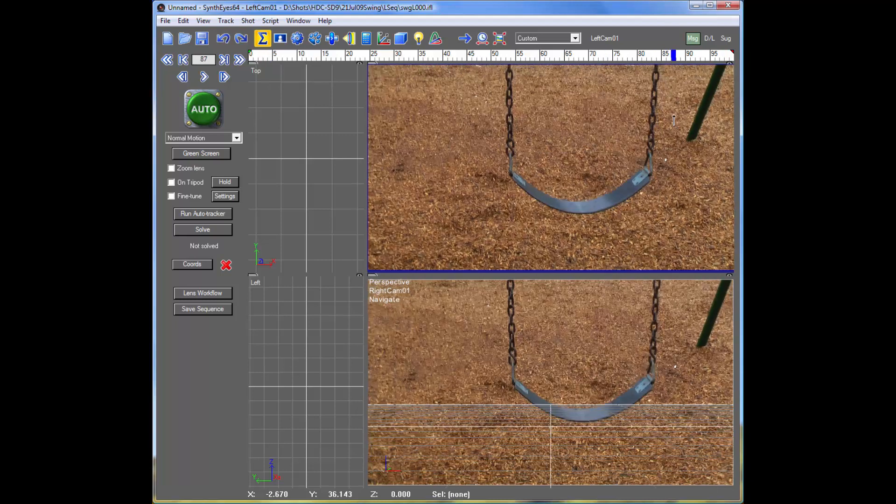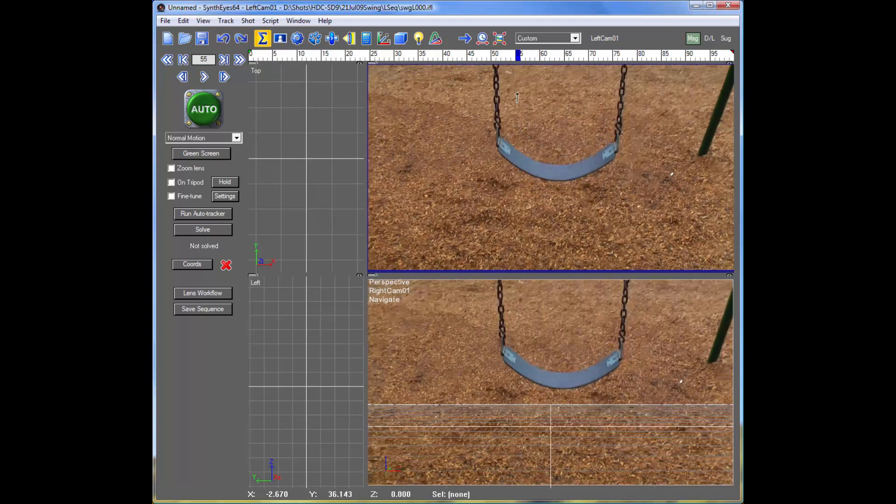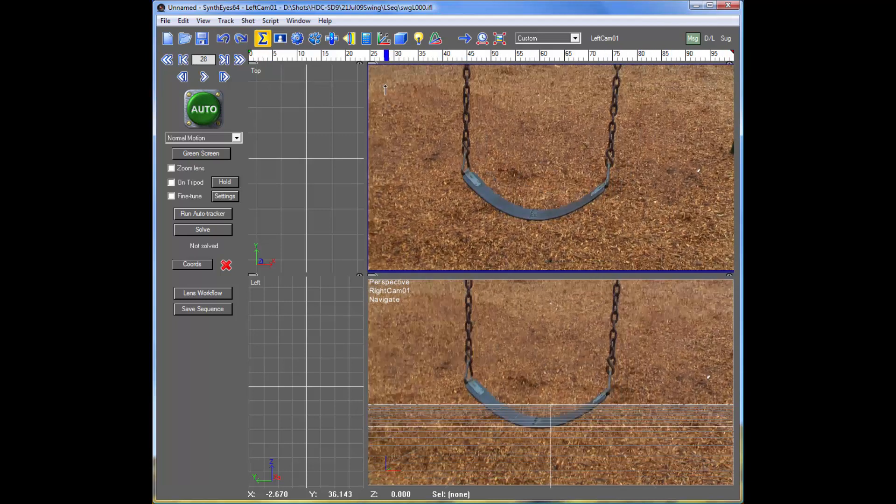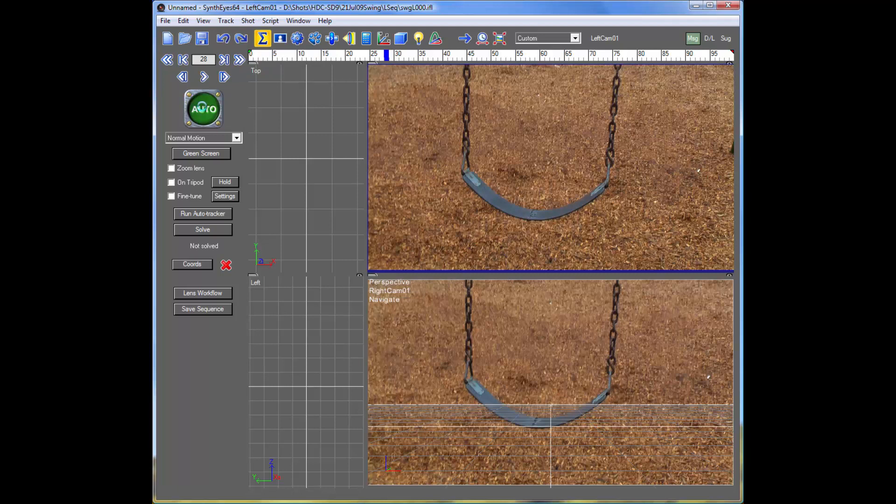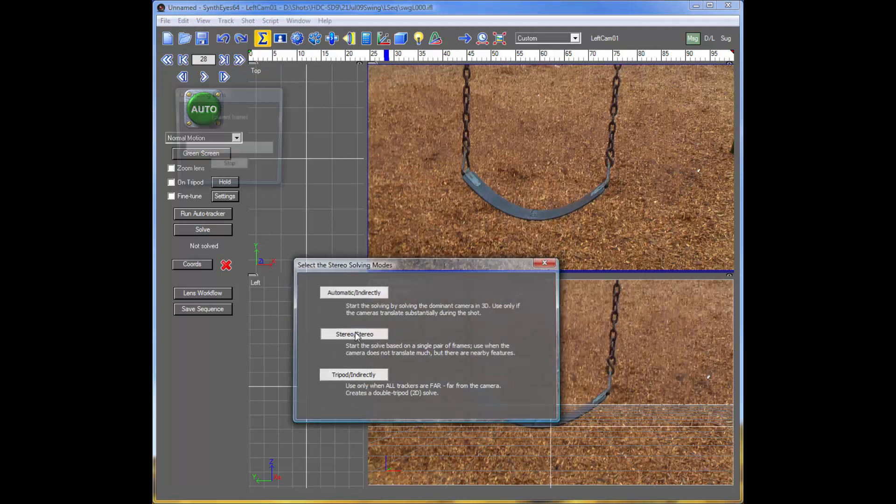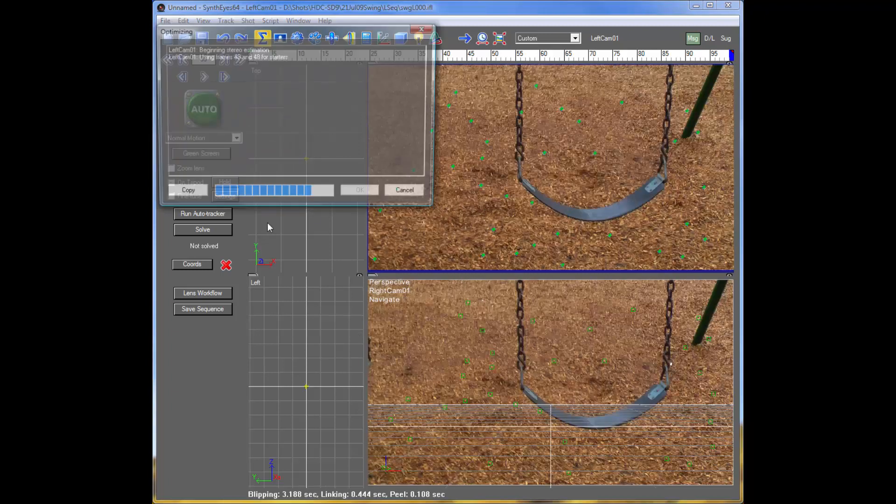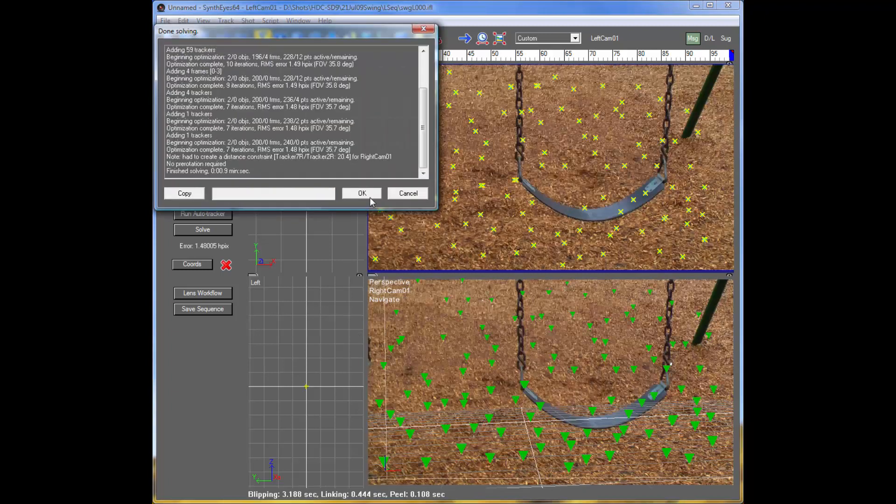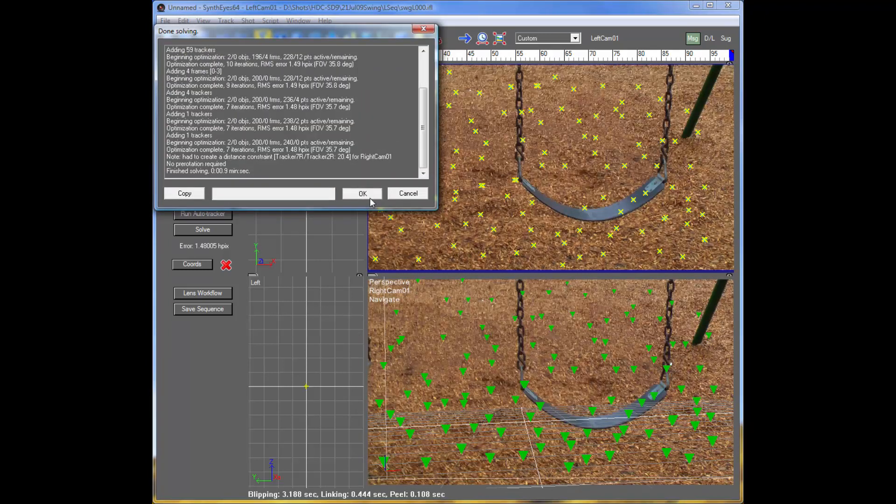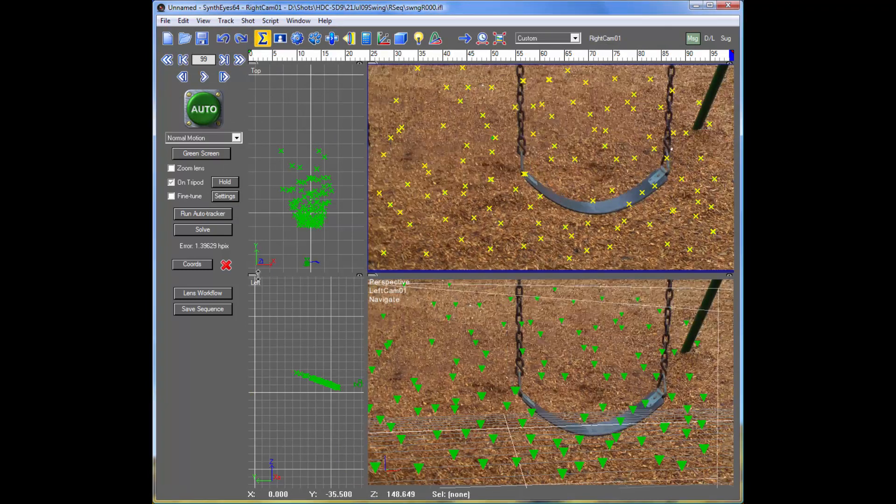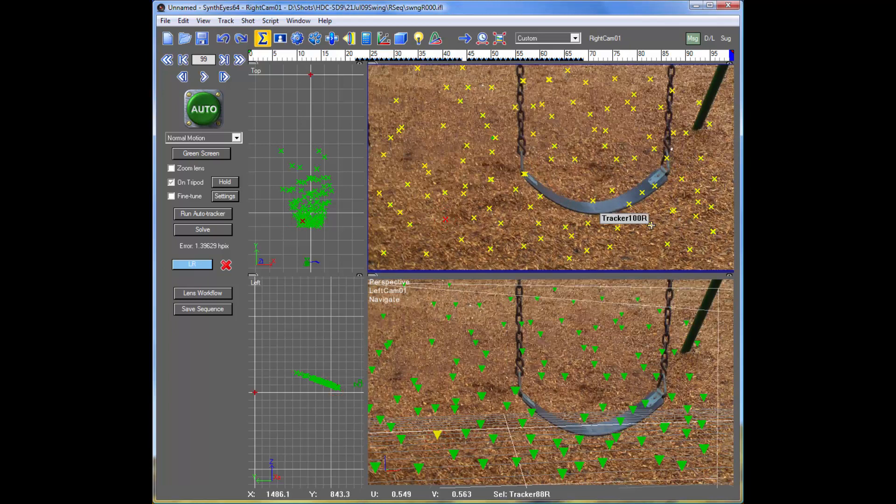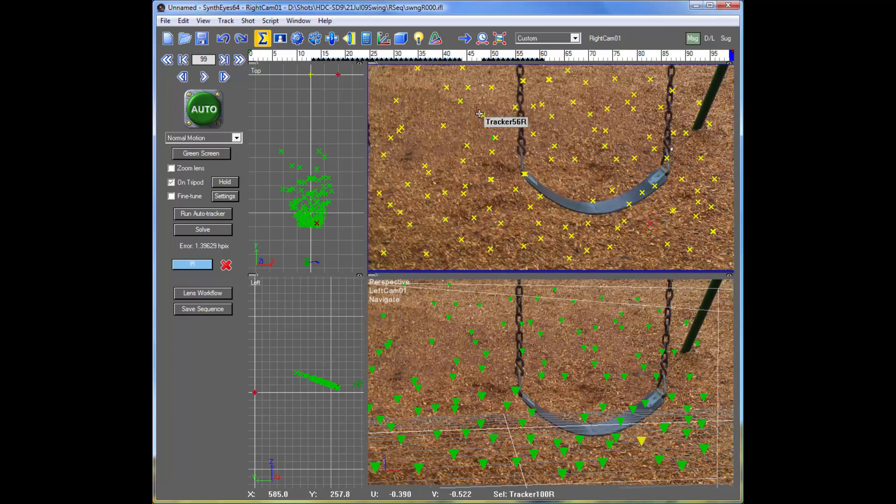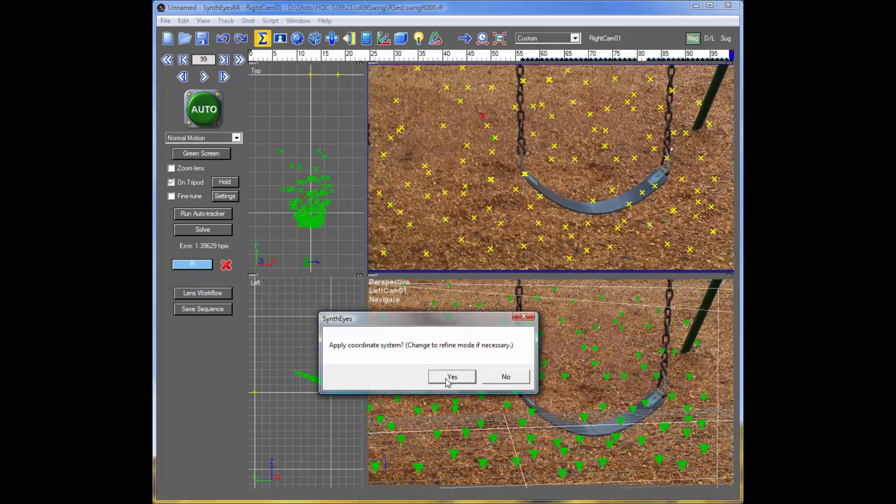And of course, we can repeat this process as many times as you need to track the rest of the chain, even if the chain is bending or the seat, whatever. So this is our shot. Let's get an initial solve of the camera and we'll set up a coordinate system for it, just to make it easier to see where things are later.